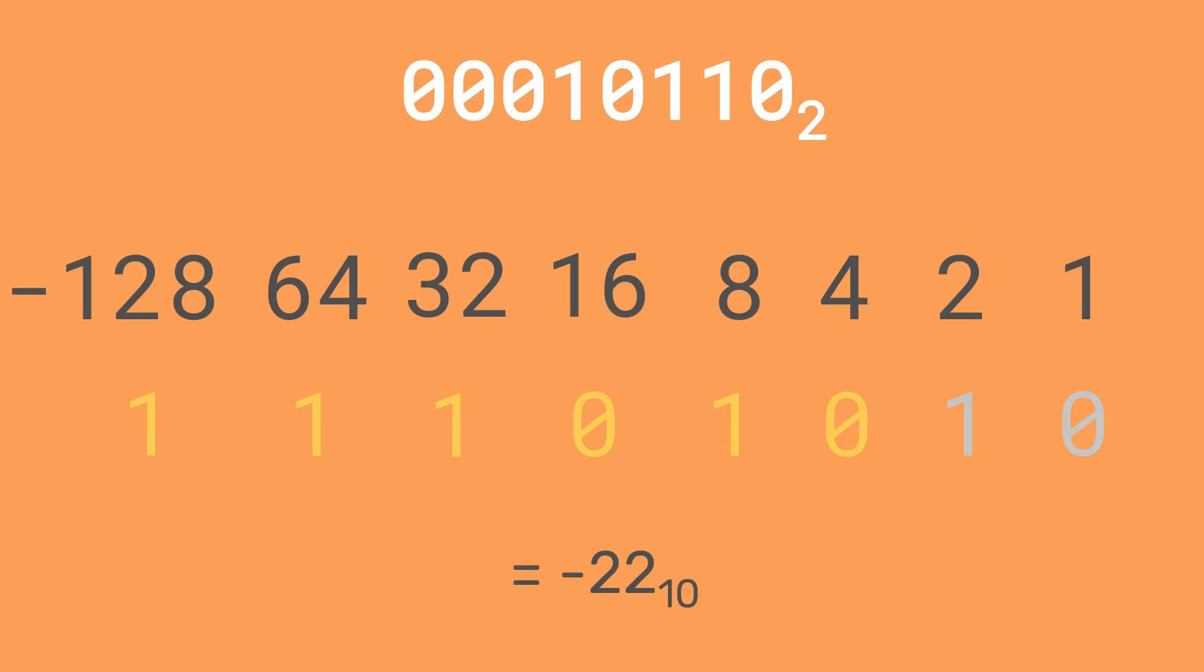And we get this: 11101010. We can check this as minus 22 by doing minus 128 plus 64 plus 32 plus 8 plus 2, which you'll find adds up to minus 22. Great. So we can now invert binary numbers.